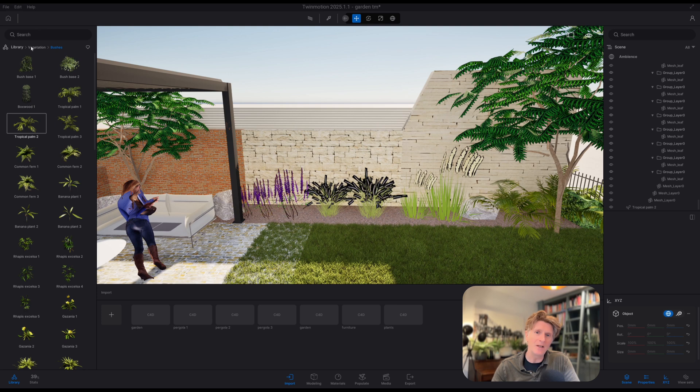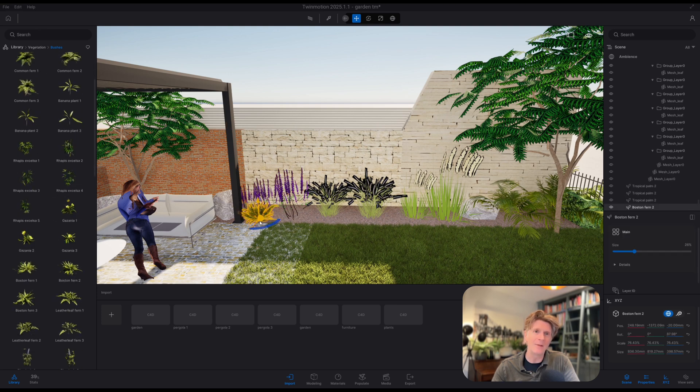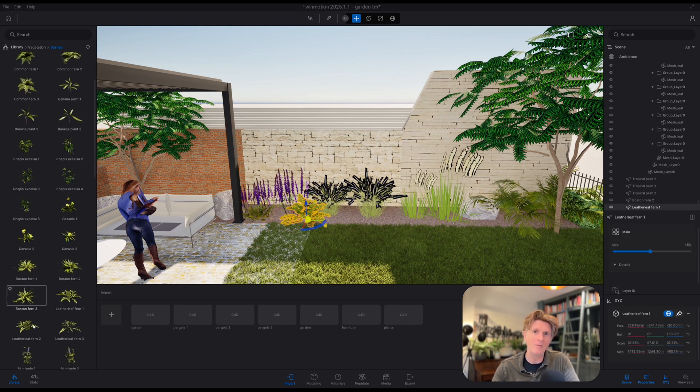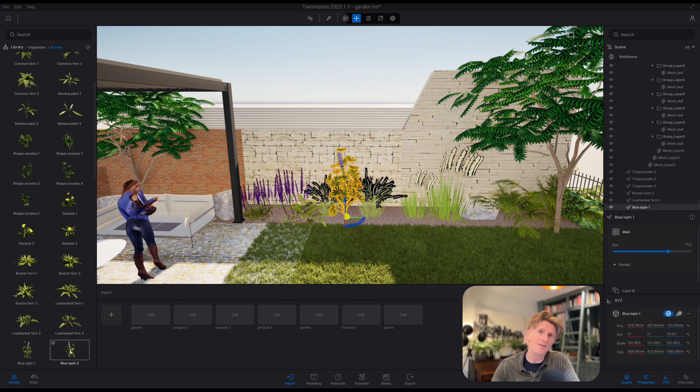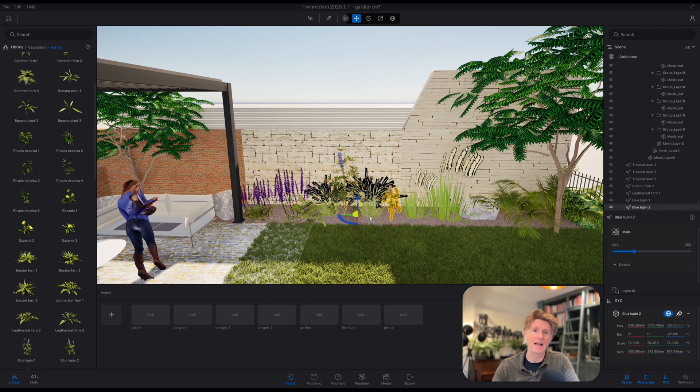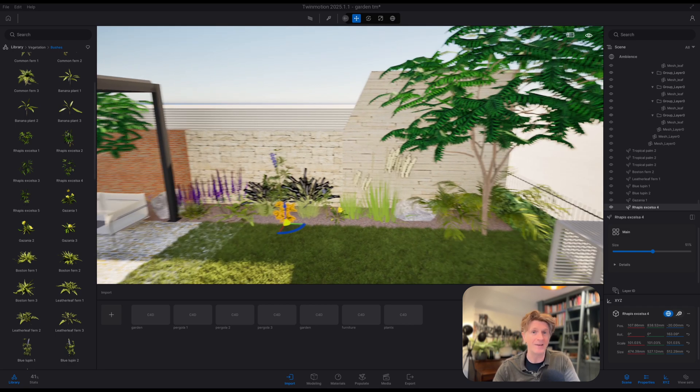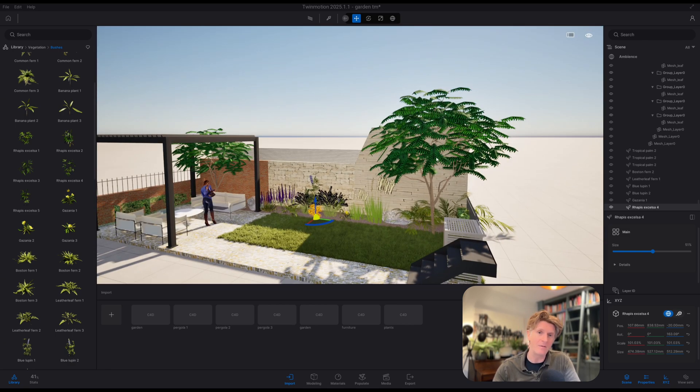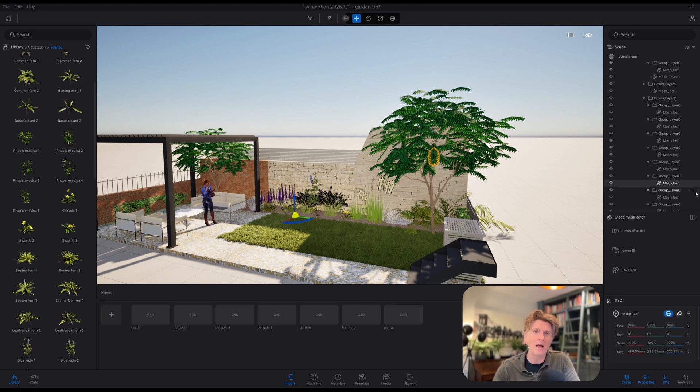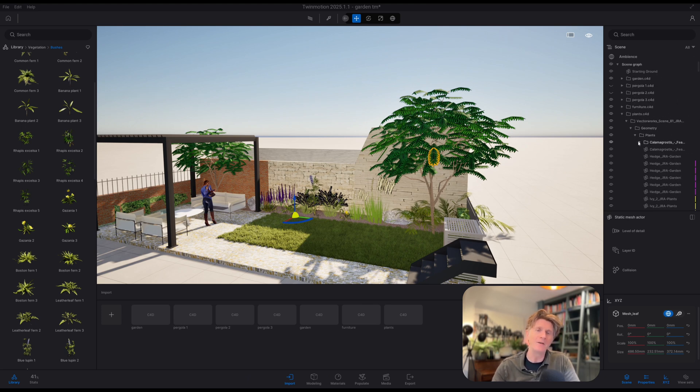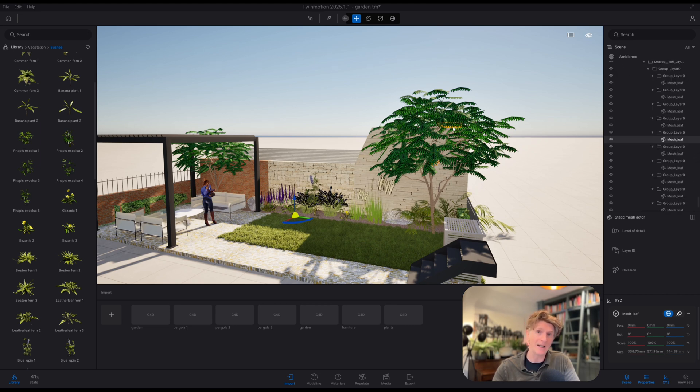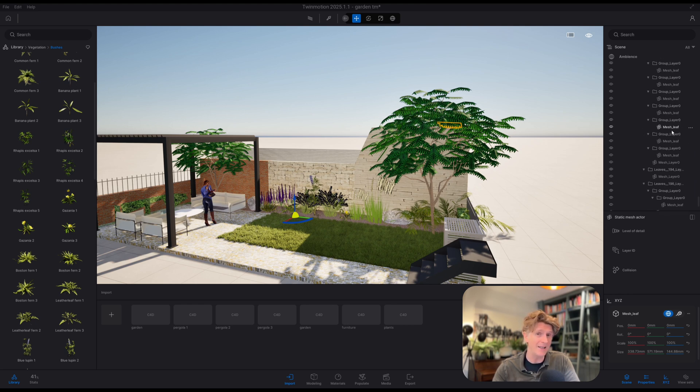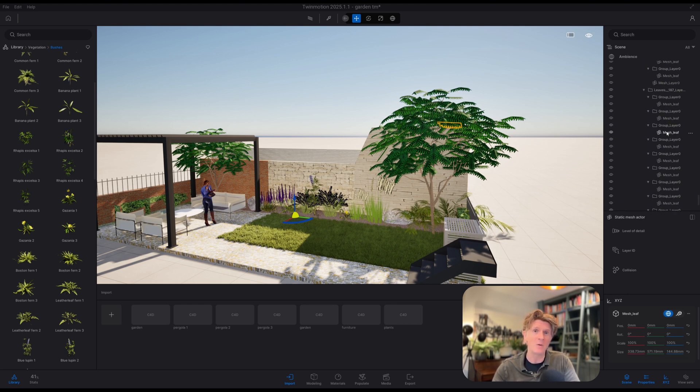So basically all I'm doing at the moment is just kind of replacing some of my Vectorworks plants with Twinmotion plants. You know, one of the benefits of this is they're very realistic, they're quite sort of lightweight, and also they respond to things like the weather, the seasons, and you can grow them a bit bigger or smaller very easily in Twinmotion. So, there's always benefits with having very high quality landscape models in your CAD software, like I did for the Vectorworks garden pack. But personally, it doesn't take long to replace those when you come over to Twinmotion.